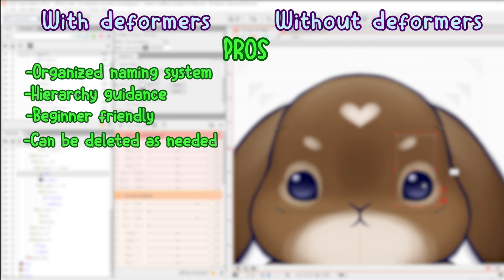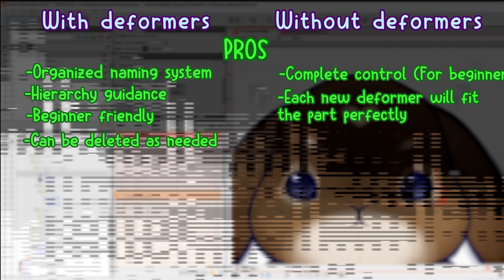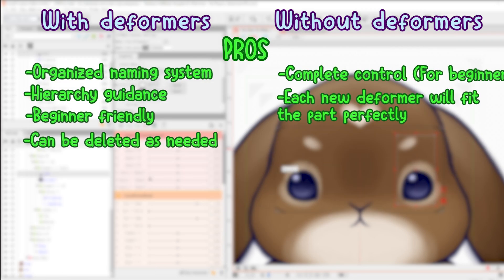Pros without deformers: complete control, each new deformer will fit the selected parts perfectly, which is important for symmetry.